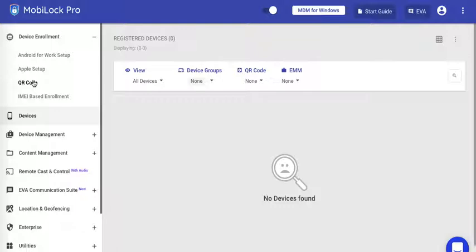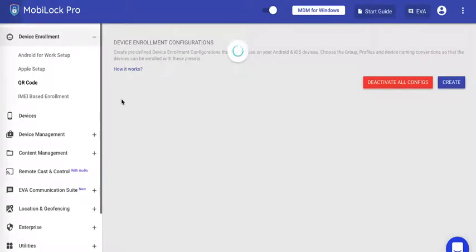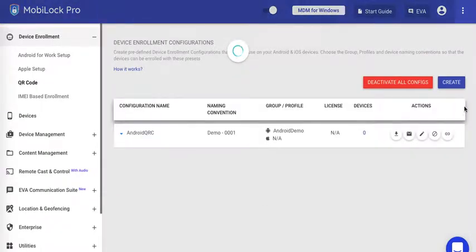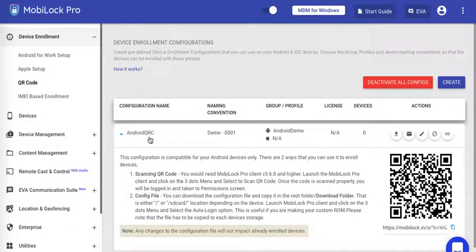QR code configurations can be created by clicking on Device Enrollment, QR Code, and using the Create option. As you can see, I've created a QR code and associated a profile with it. I've also chosen a naming convention like this.